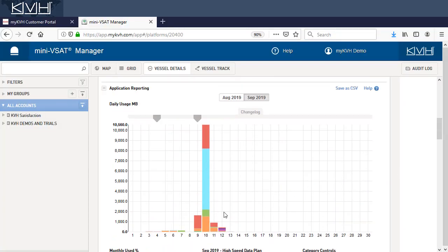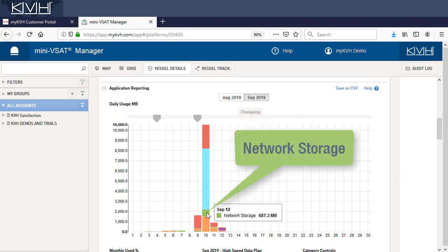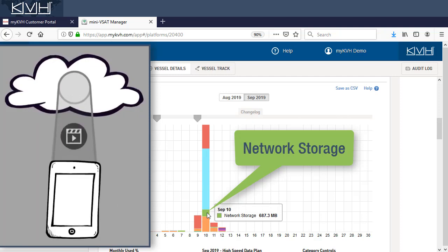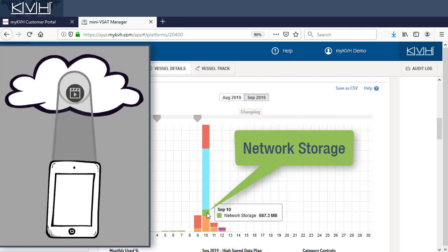For example, on the 10th, the vessel used almost 700 megabytes of network storage data. This is often attributed to mobile devices syncing with cloud services, like Google Cloud and Apple iCloud.